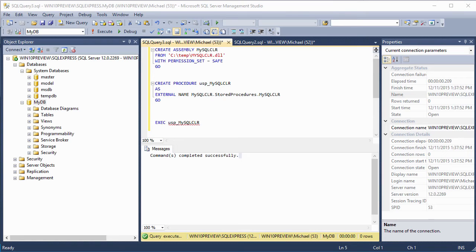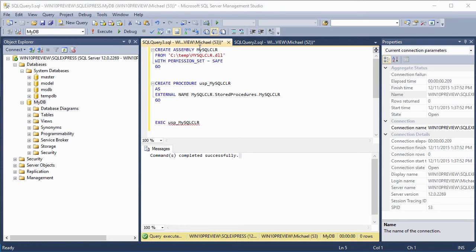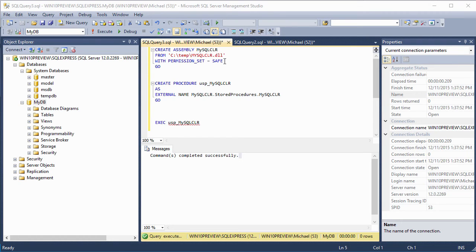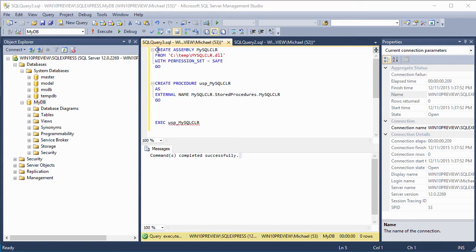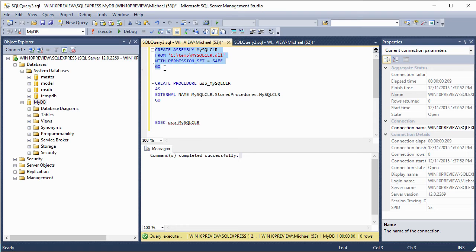Here, the first thing we're going to do is use the create assembly statement. And you can see here, this is at the top, create assembly. We're going to give it a name, MySQL CLR. We're going to tell it where to find the DLL. Next, we're going to go ahead and give it the permission set that we're going to use. In this case, it's going to be safe. That means this SQL CLR stored procedure will not be able to access any internal memory or any external resources. So first, let's go ahead and run this statement and we'll create our assembly.